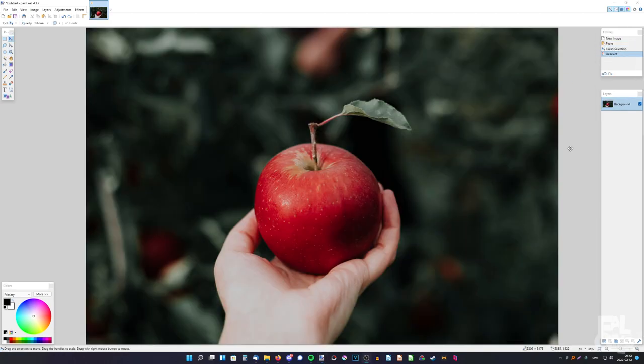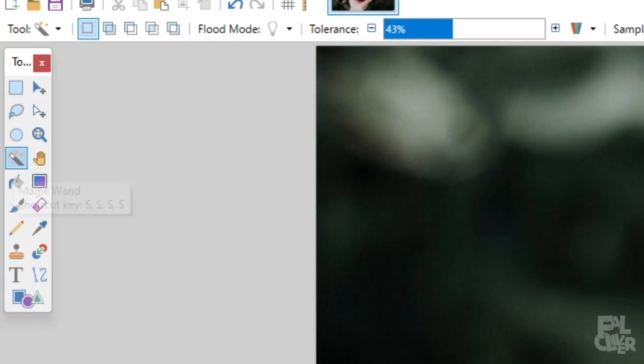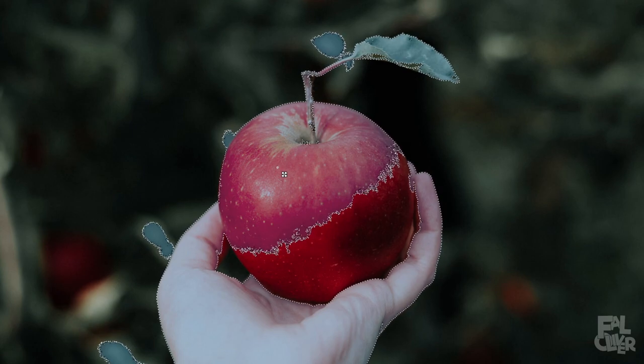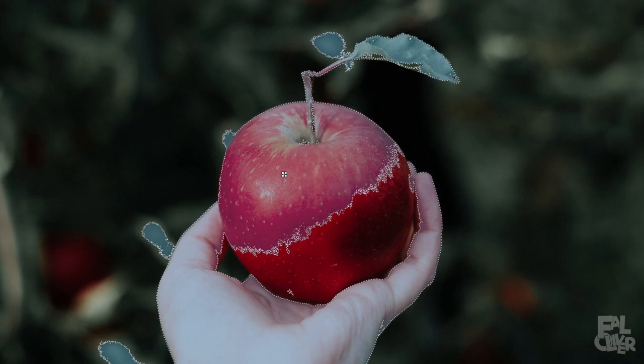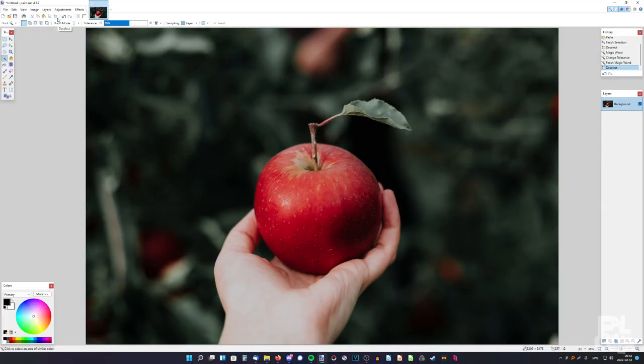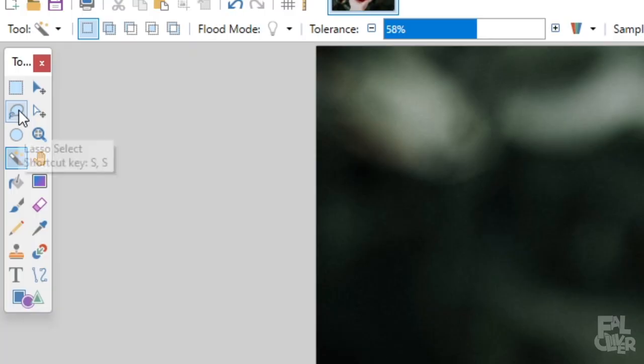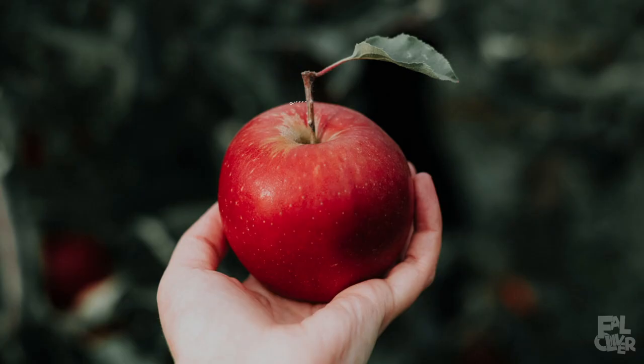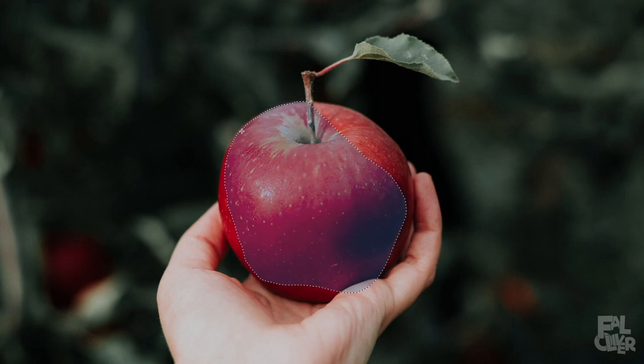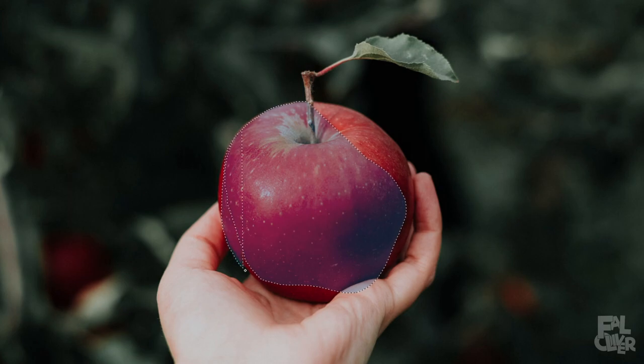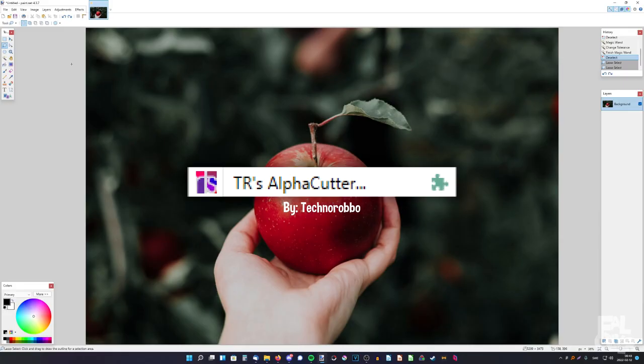Okay, so let's say I want to cut this apple out. But I can't really do it with the regular magic wand. It doesn't really select only the apple. It selects everything else. So that doesn't work. And using the lasso select is very tedious. I have to be very precise with it. And if I mess up, I have to go back and redo it. And it's just a mess. So instead we're gonna use Alpha Cutter.